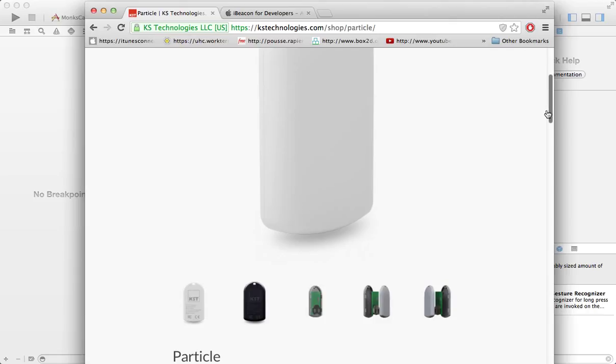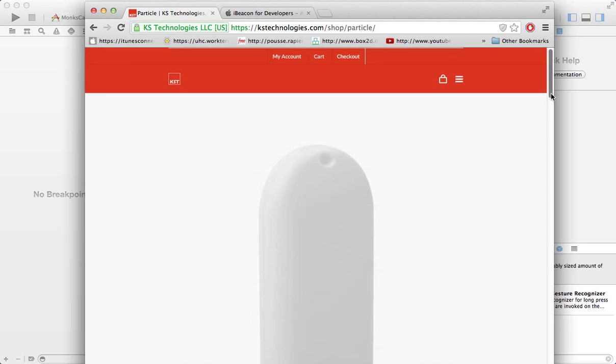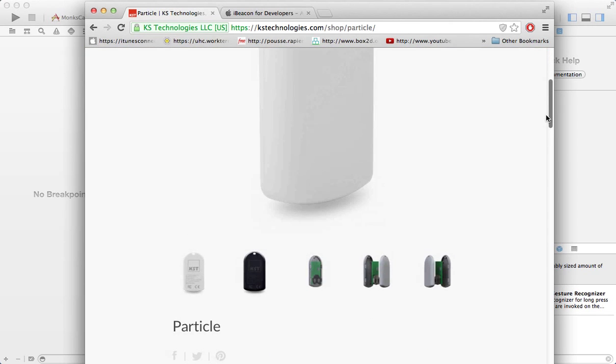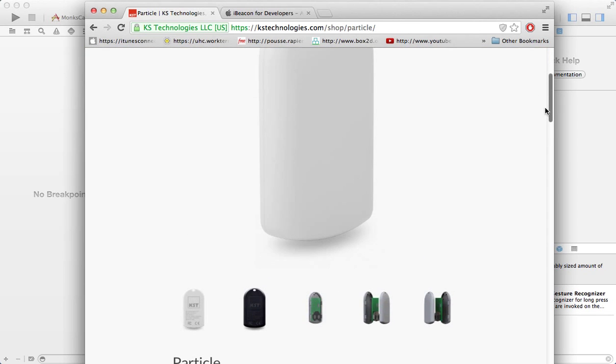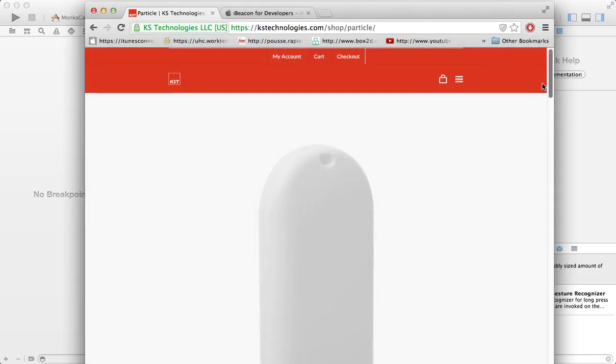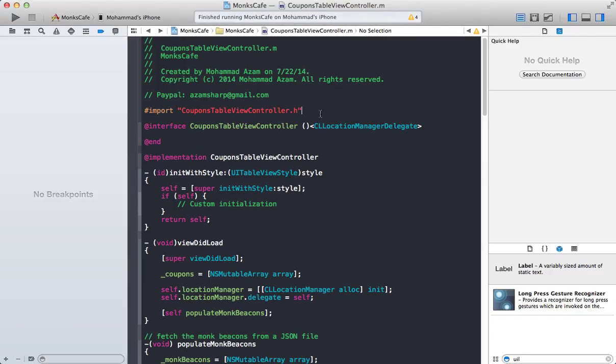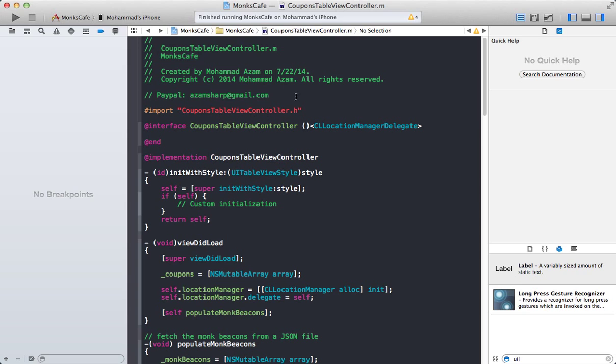So thanks to KS Technologies for providing these great iBeacons particle devices. That's it pretty much. Thank you very much. If you have any questions, you do have my email and your donations are of course always appreciated. Thank you very much.